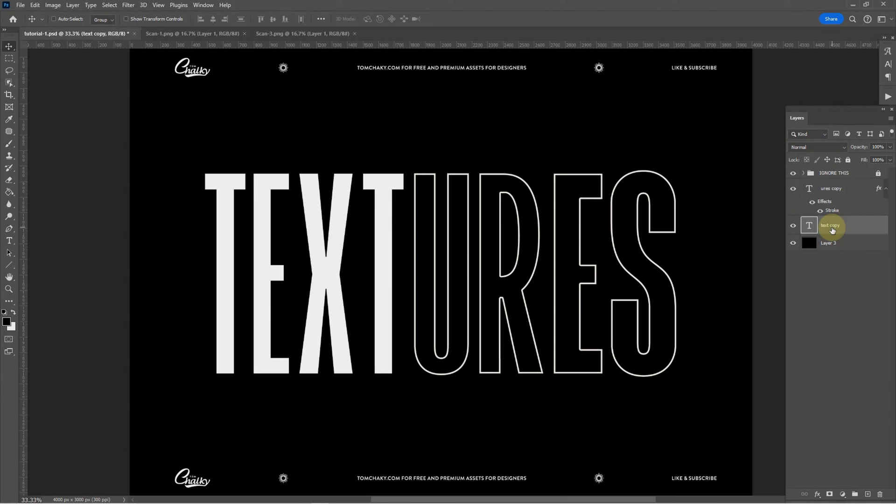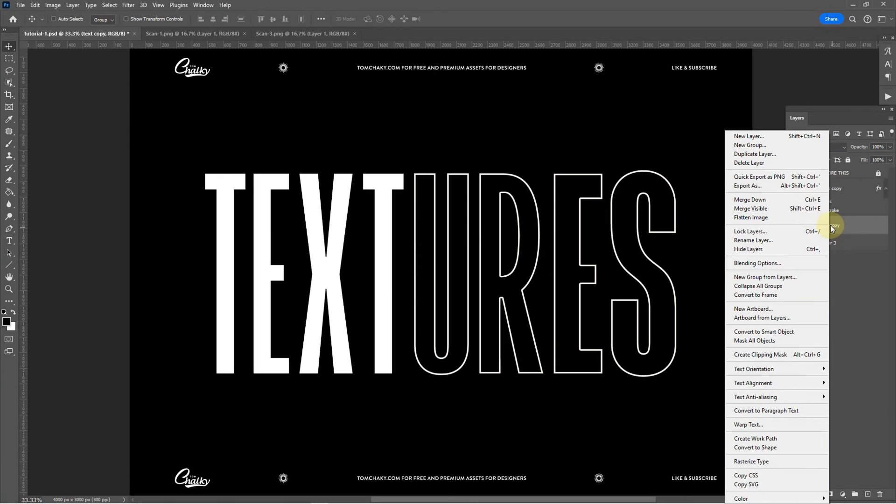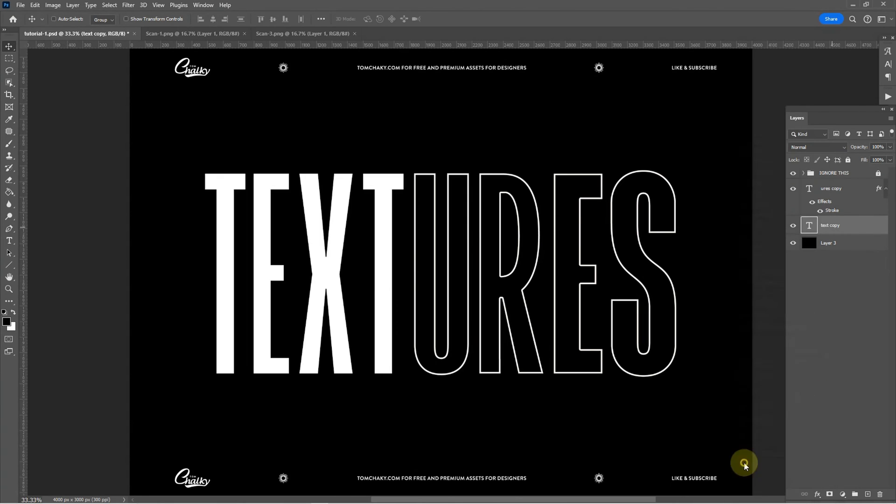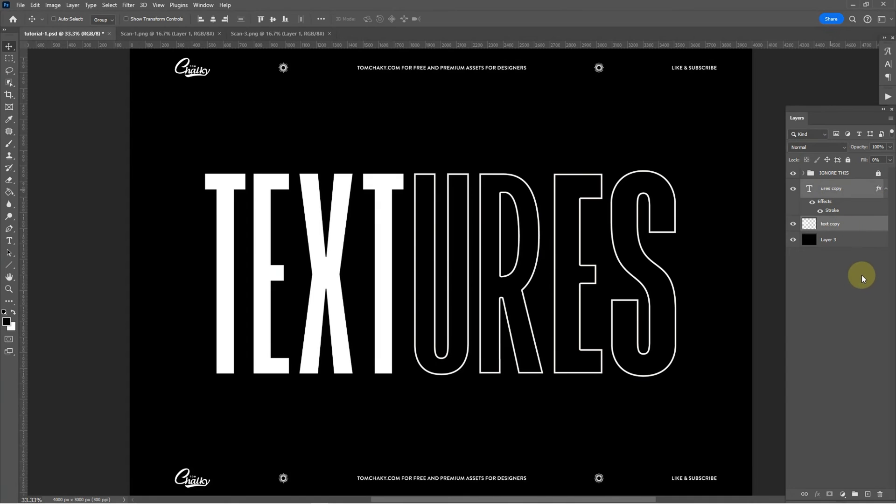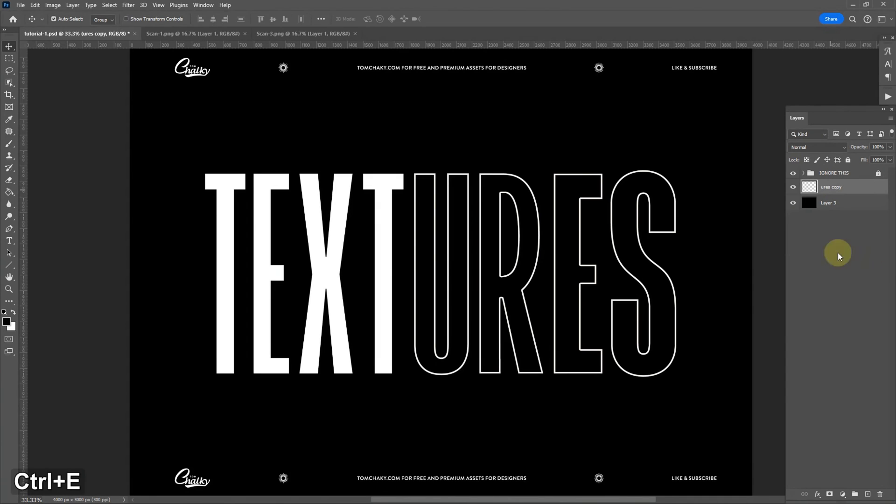We're going to start by selecting our text layer, right clicking and clicking rasterize type. If you have more than one text layer simply select them all and merge them together and they'll rasterize automatically.